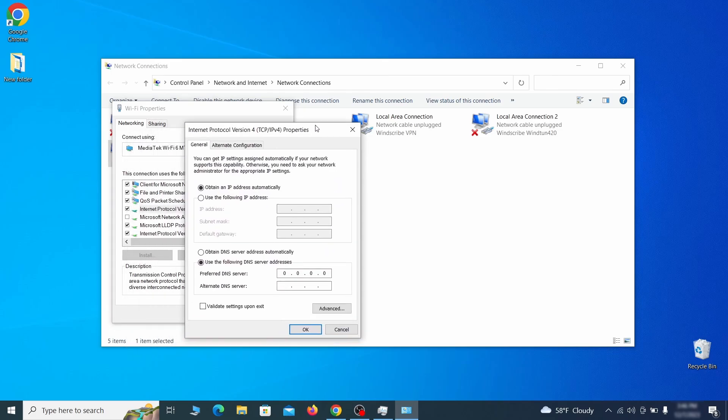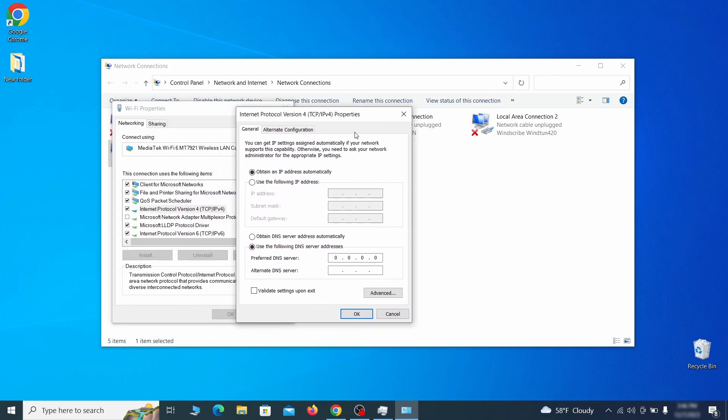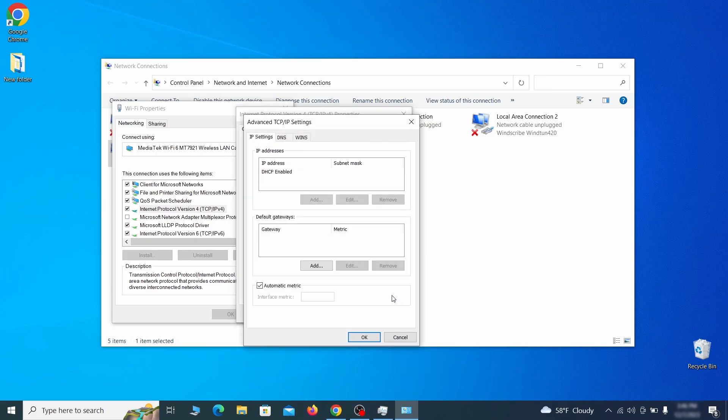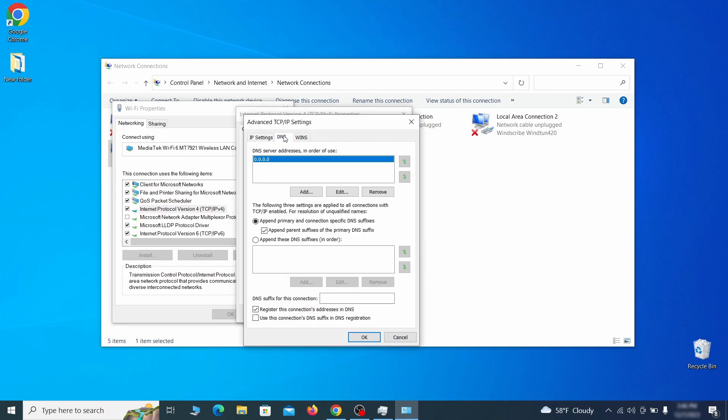Then make sure the option obtain an IP address automatically is enabled and go to advanced. In the next window, access the DNS tab and see if there's any DNS server addresses listed there. If you see anything on that list, select it and click remove to delete it. Finally, click ok on everything.